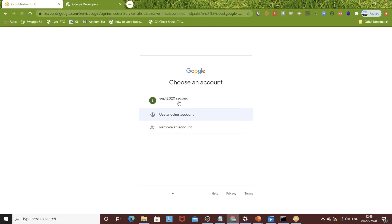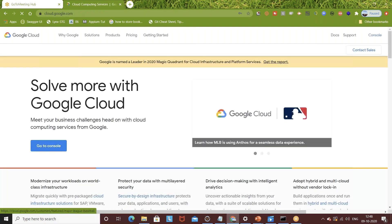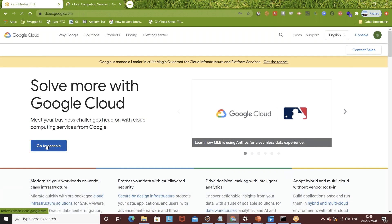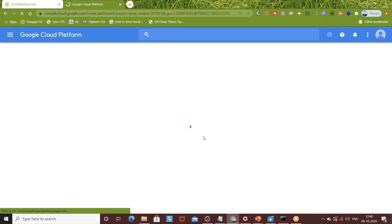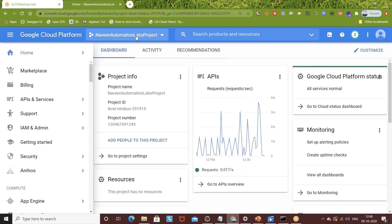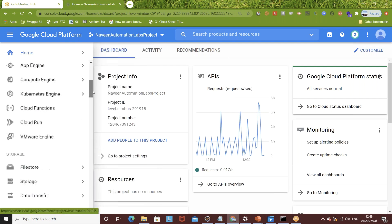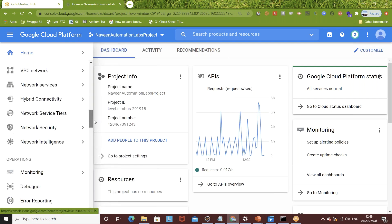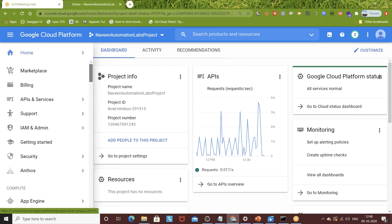I've already created one dummy account for this video series. When you log in, you have to go to the GCP console - simply click 'Go to Console'. The console is the GCP platform dashboard where all services, projects, billing, and everything are displayed. You can see I've already created the 'Naveen Automation Labs' project. On the left-hand side menu you can see billing, API services, support, security, compute services, storage, database, networking, and operations tools.